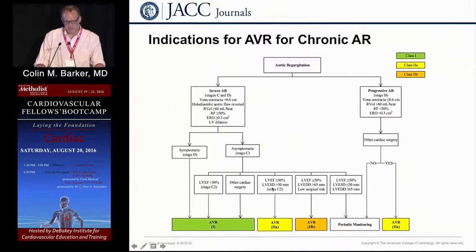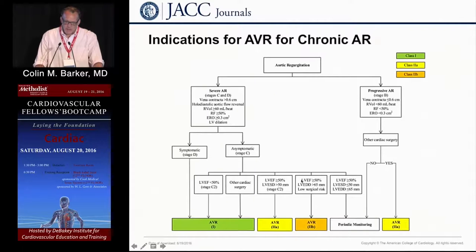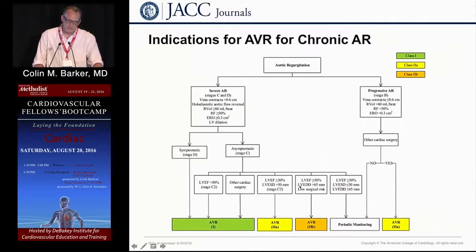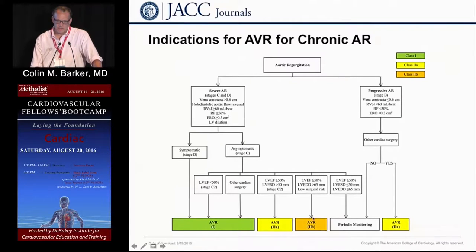The key decision point: if your ejection fraction is preserved and your end-systolic diameter is greater than 50 millimeters and you're asymptomatic with severe AR, it's very reasonable — and the guidelines indicate — to go for AVR. Similarly, if you're asymptomatic with severe AR, preserved ejection fraction, and end-diastolic dimension greater than 65 millimeters, and you're low surgical risk, it's reasonable to go for surgery. So 50 and 65 are the key numbers for AR.